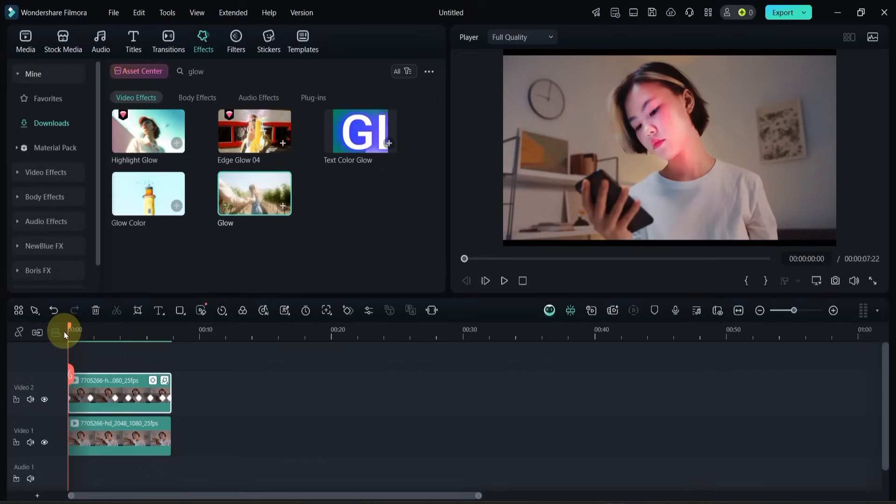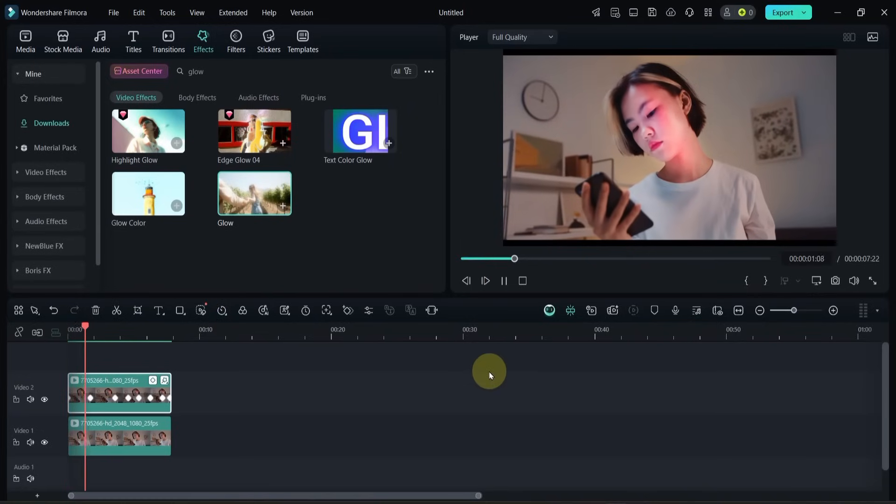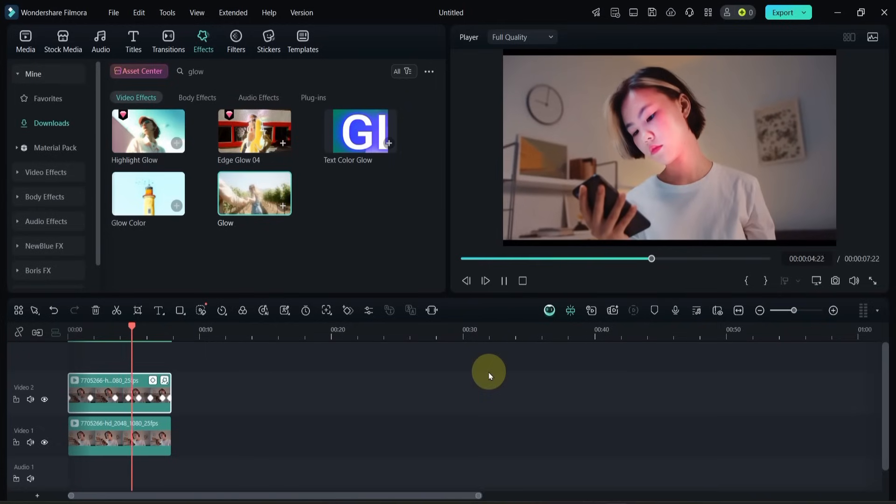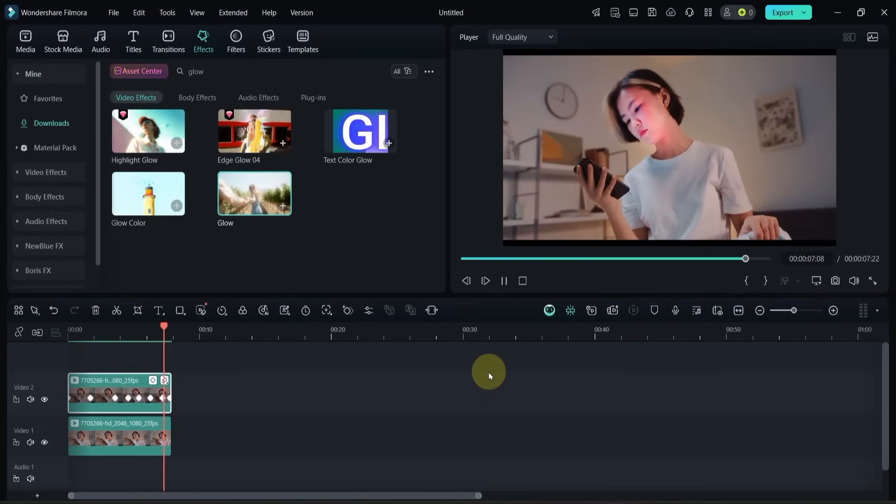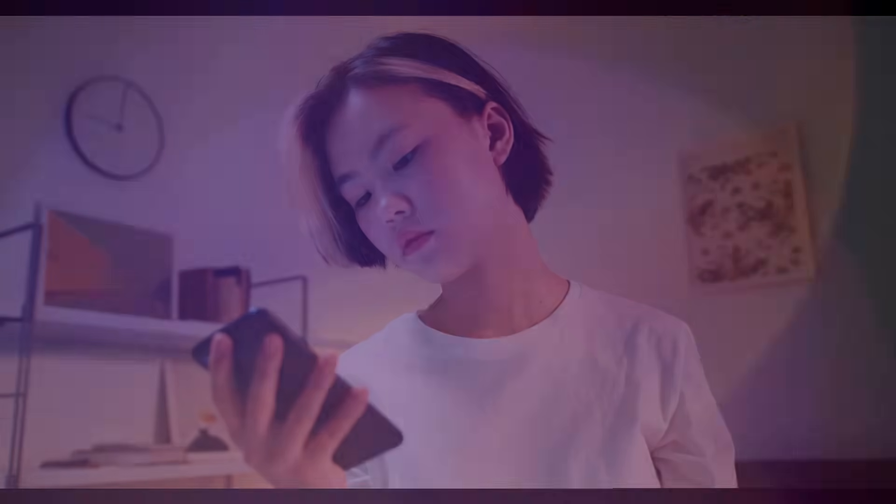And that's how you can easily highlight the face with a smooth brighten and glow effect in Filmora 14. It's a quick trick, but it makes a big difference in your videos. Stay tuned for more tutorials.